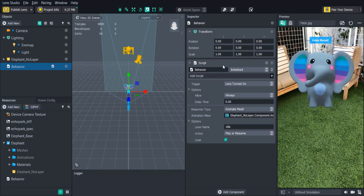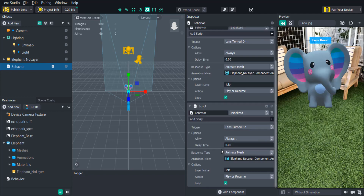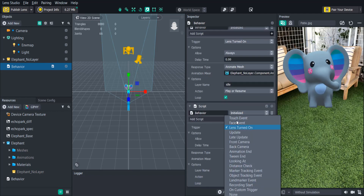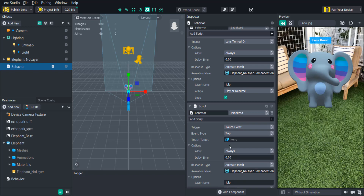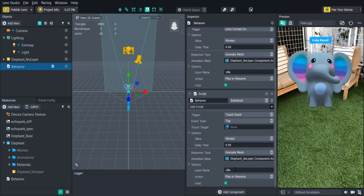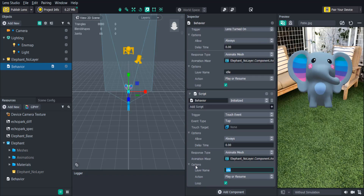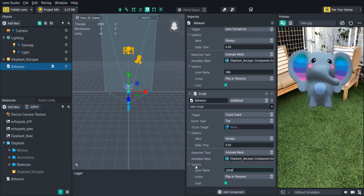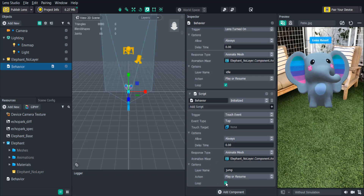Then we'll copy the behavior script component in the inspector panel and paste right underneath it. We'll change the trigger to touch event, and in the response we'll change the layer name from idle to jump. And uncheck loop.